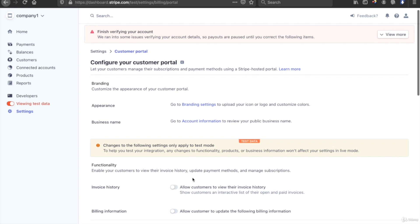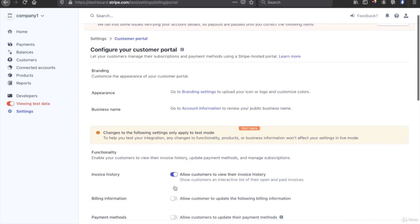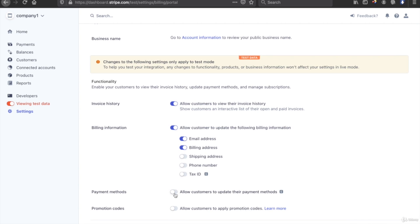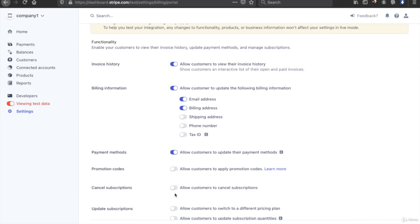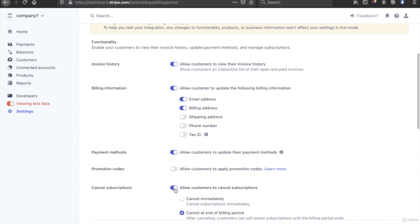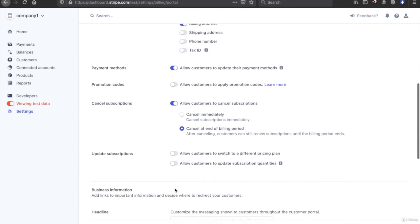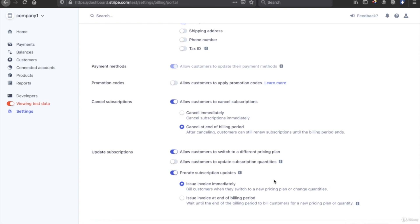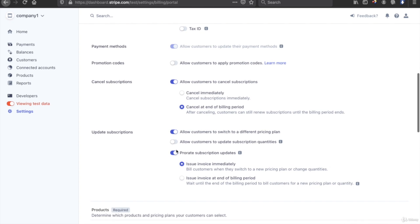We need to turn on the invoice history, the billing information, and allow the customer to update their payment methods, allow the customer to cancel the subscriptions, and allow the customer to switch to different pricing plans, so we turn this on as well.